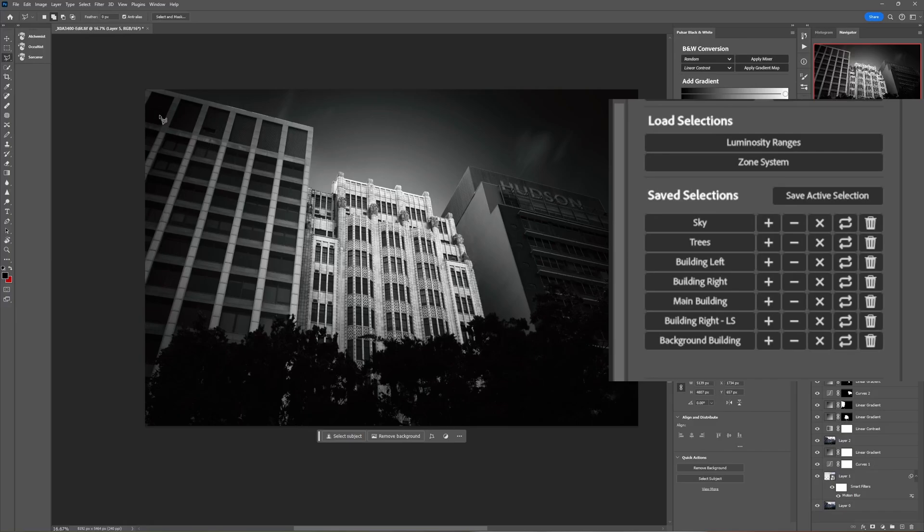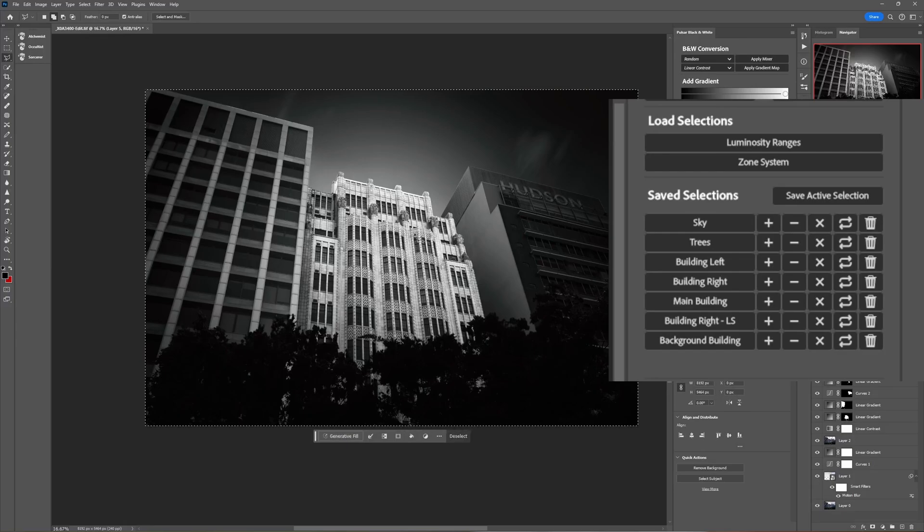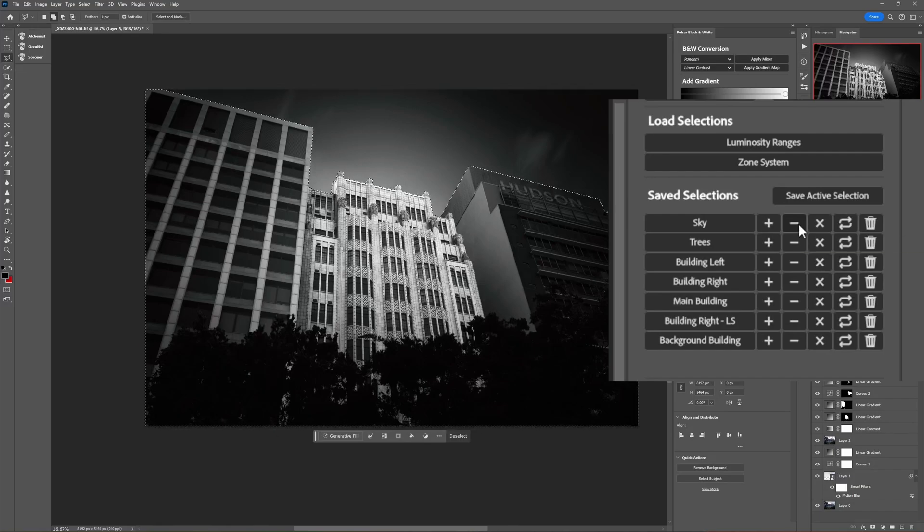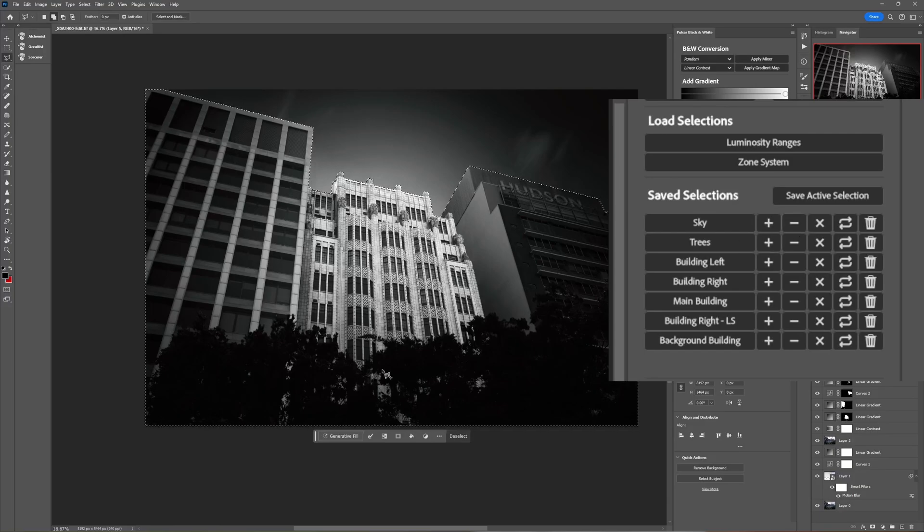Let's select the entire canvas so command or control A to select the whole canvas and now we have our sky selection here so we can subtract the sky. Okay that's pretty cool now let's subtract the trees.